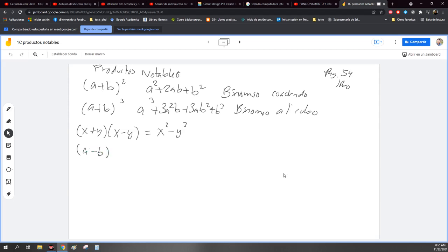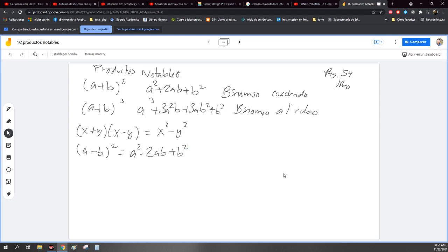De ahí se desprenden otros mucho más grandes. Recuerden bien que lo podemos descomponer, una expresión algebraica. De ahí vamos a ver lo que se llama factorización. Pero por el momento, aquí está la tabla con los más populares, los que más se usan, los más frecuentes para la resolución de problemas en álgebra. Este se llama binomio conjugado.